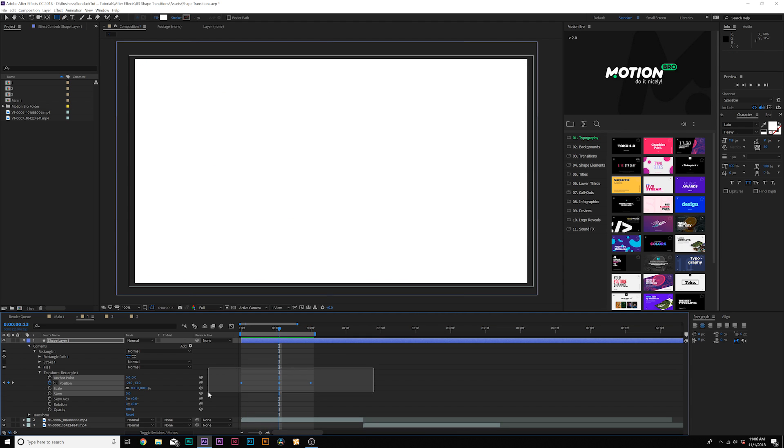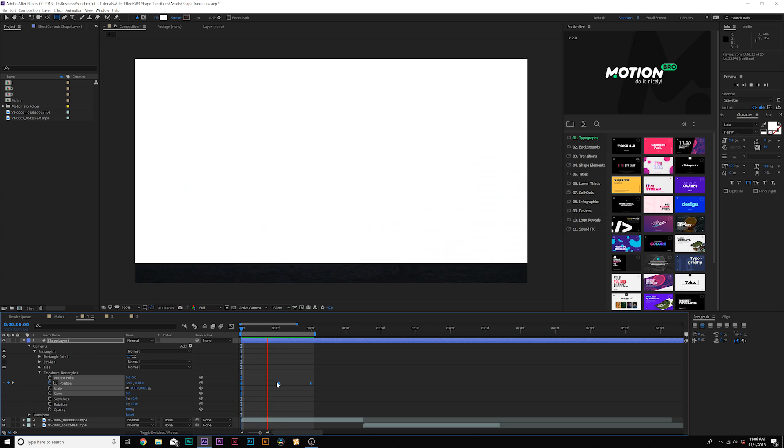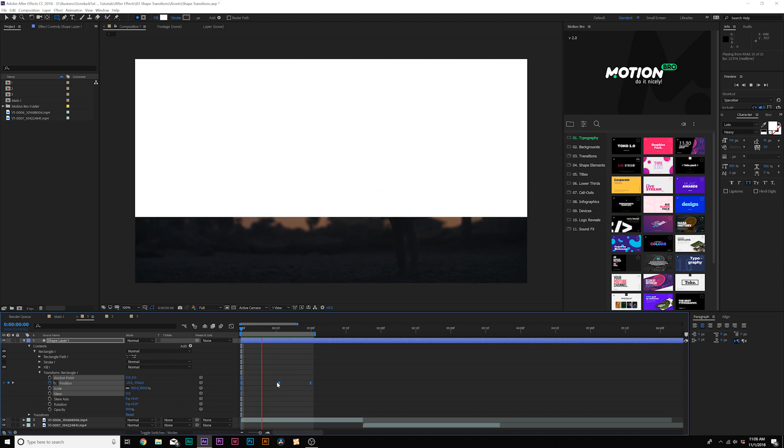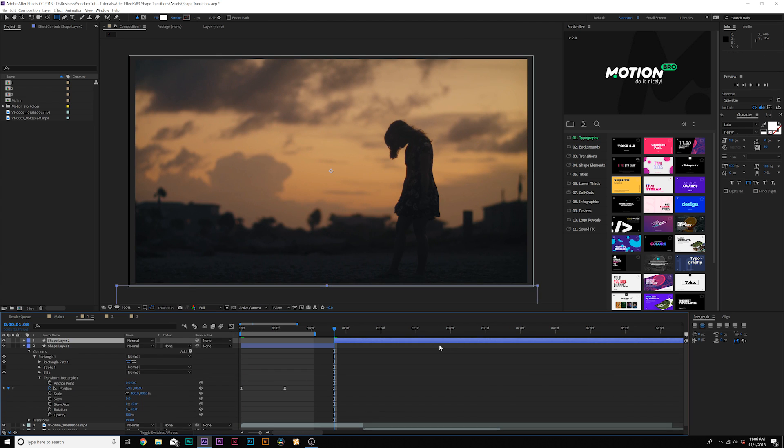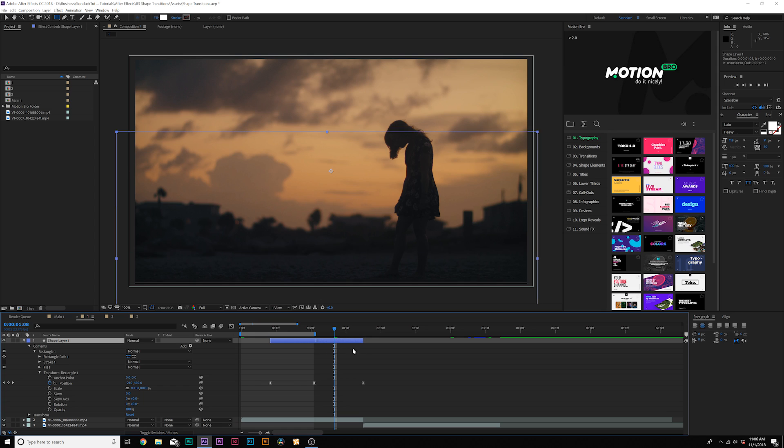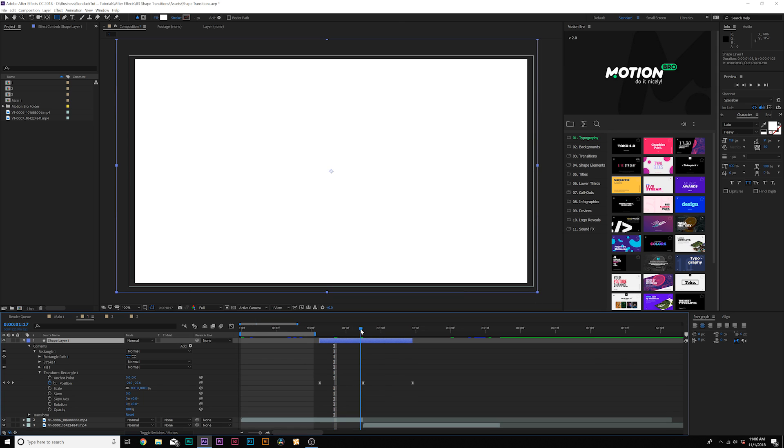So now we have this rectangle doing this. We'll select all of our keyframes and make them easy ease keyframes by hitting F9 on our keyboard. By adding that middle keyframe, it'll help variate speed just by a little bit. And then when you're ready, you can bring in the out point of this layer.